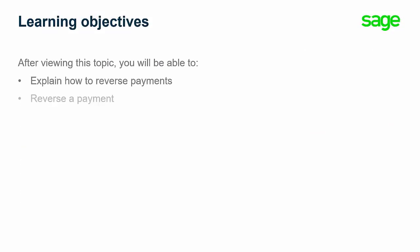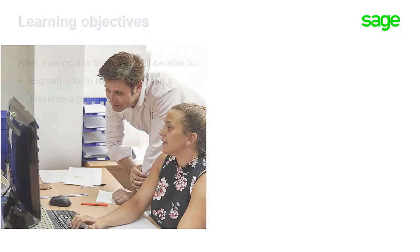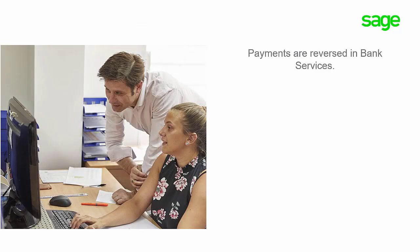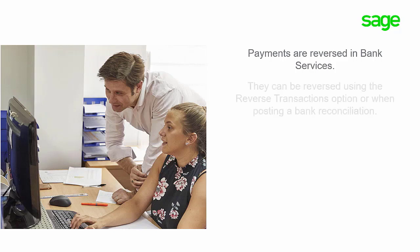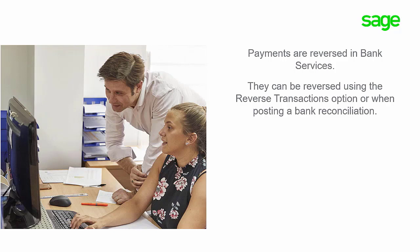Over the next few minutes, we will explain and show you how to reverse payments. Payments are reversed in bank services. They can be reversed using the reverse transactions option or when posting a bank reconciliation.